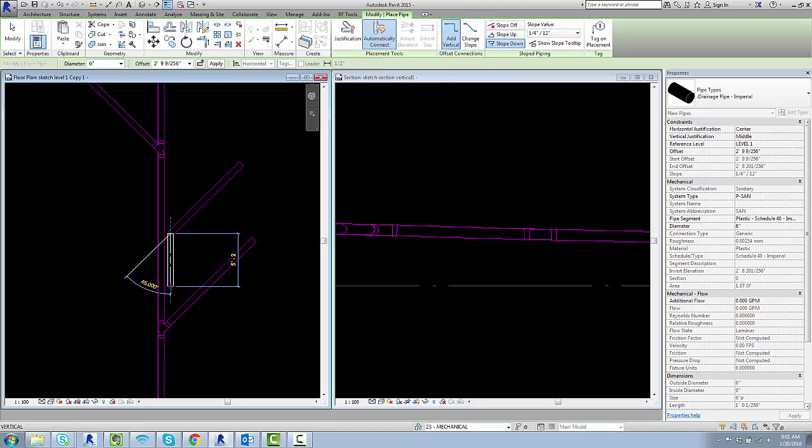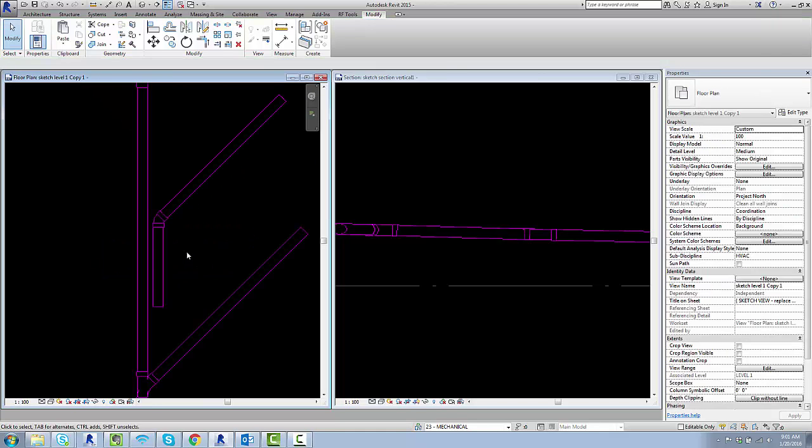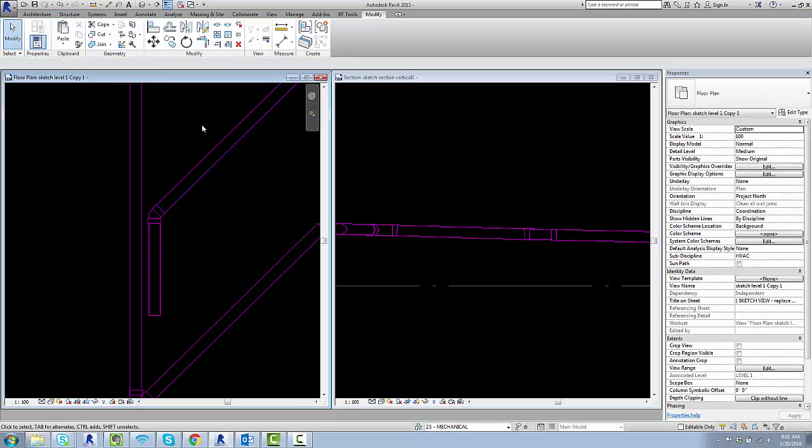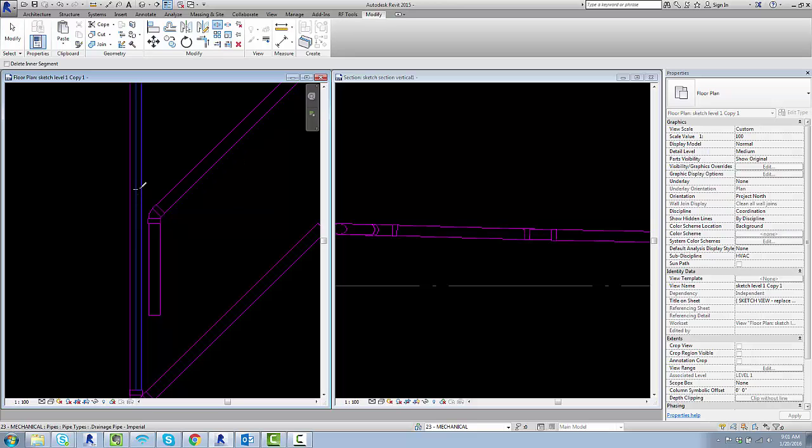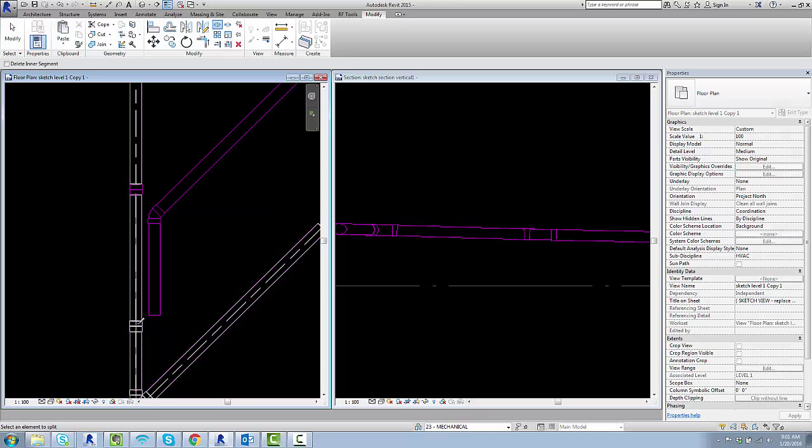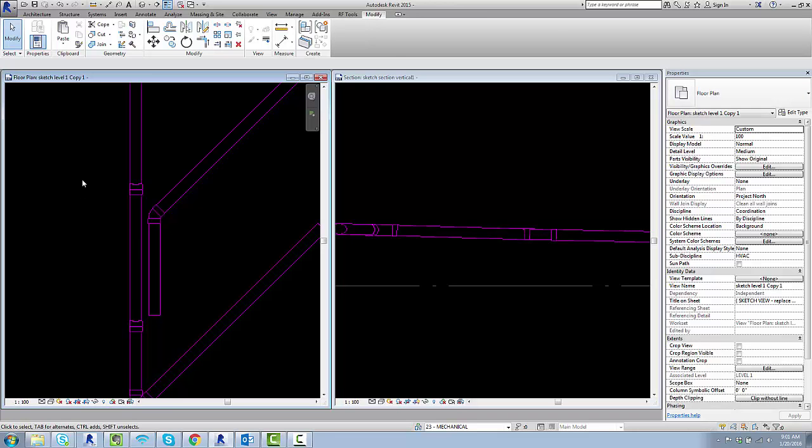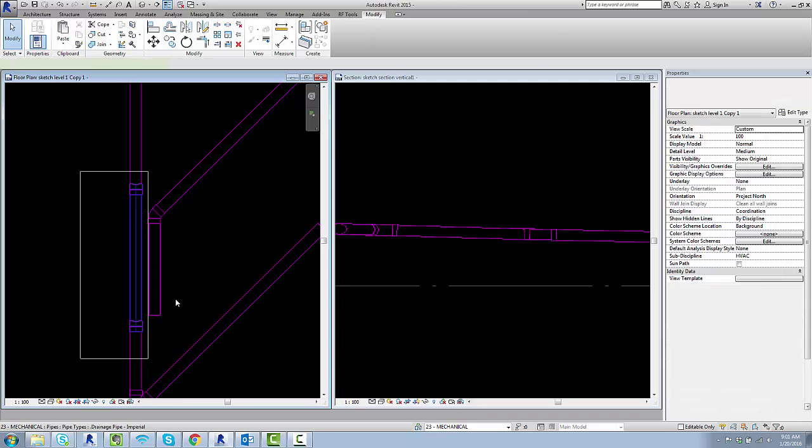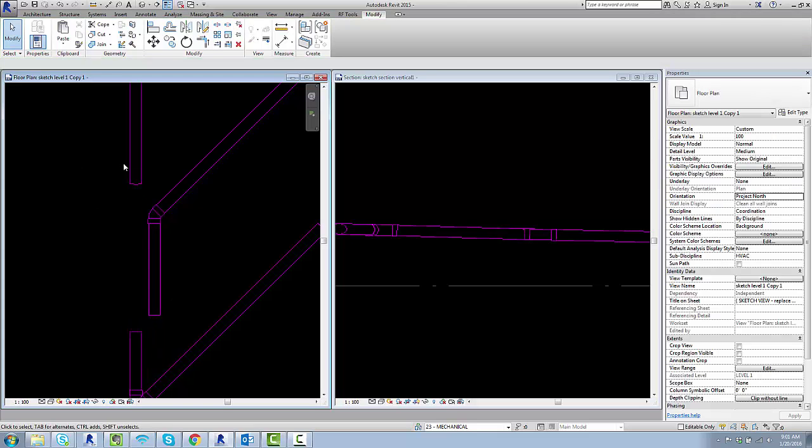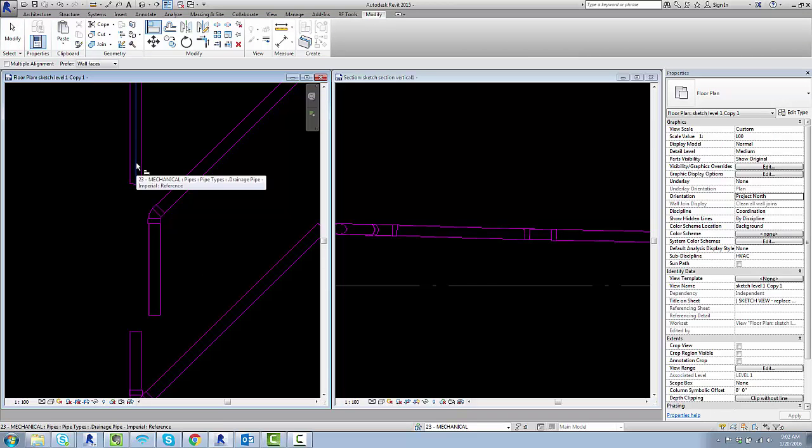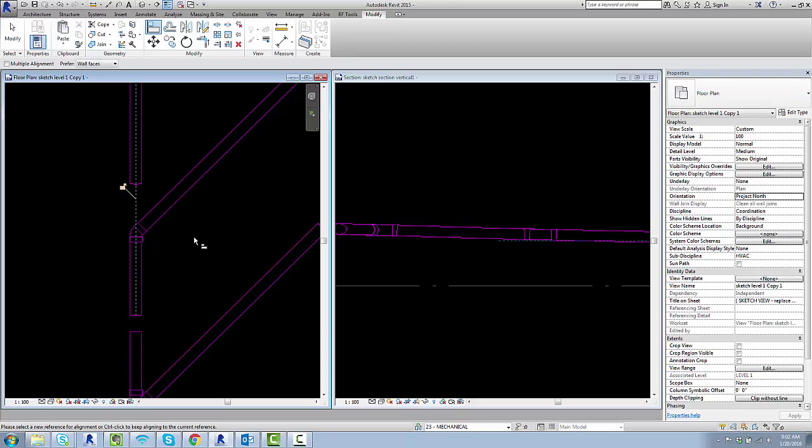Then use the slice tool, SL or split I think it is, to cut a chunk out of this segment. Then use the align tool, AL by default, to align it in plan.